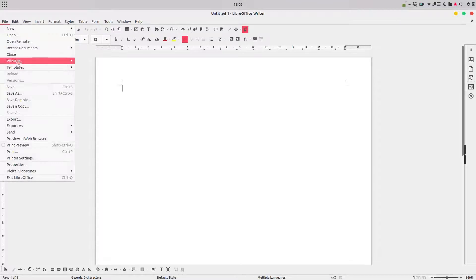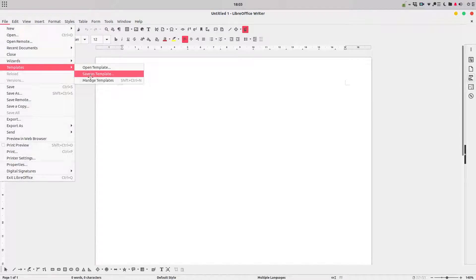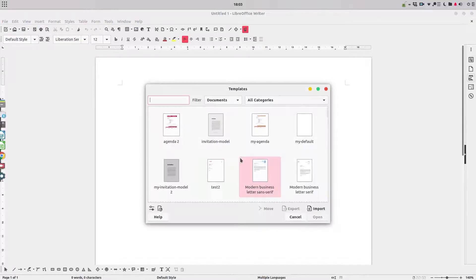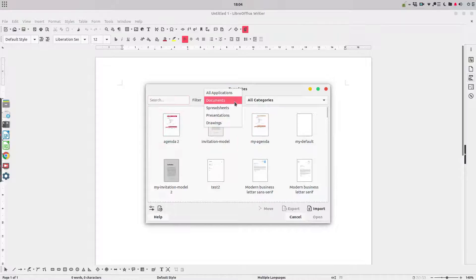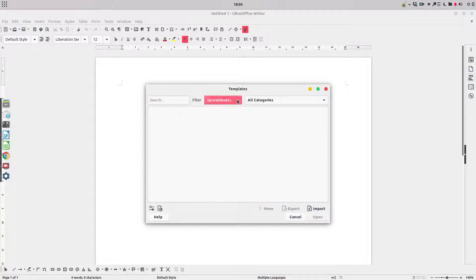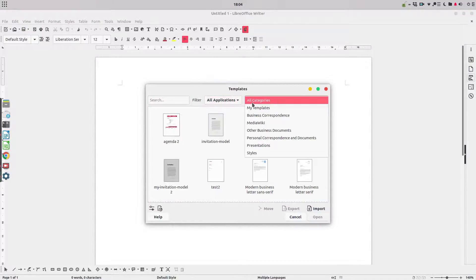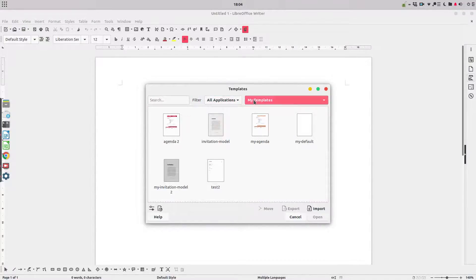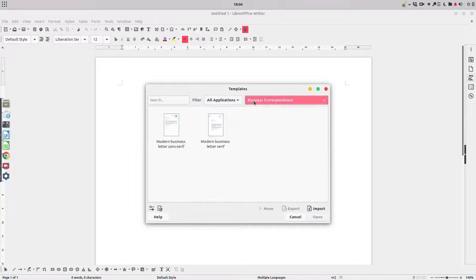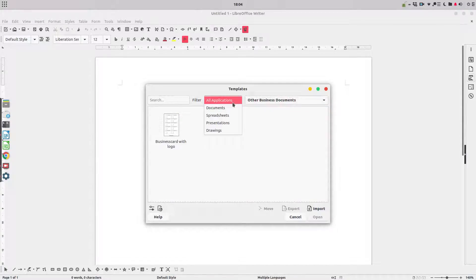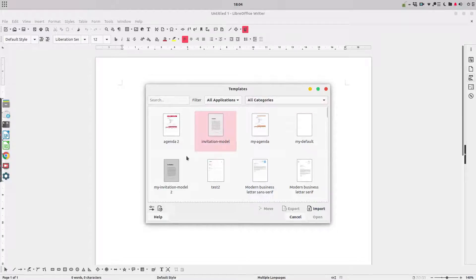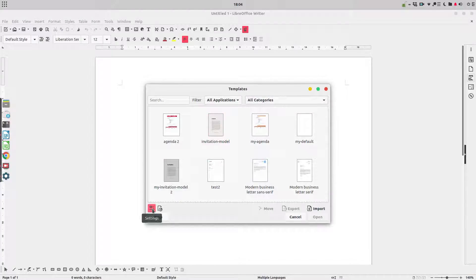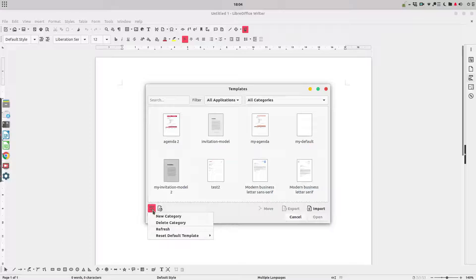Hi, welcome back on templates. We go to File, Templates, Manage Templates, and from here we learned in the previous video about how to filter, how to choose by category and so on. Today we want to learn about the tools we have here in the bottom. First we have settings, let's see what tools we have here.